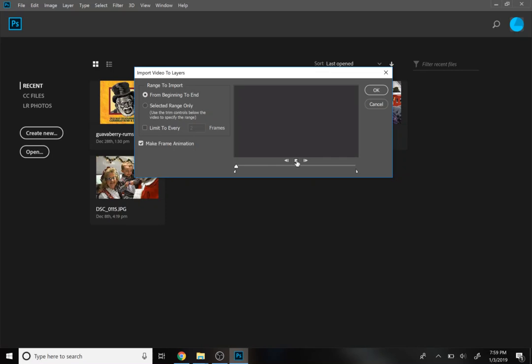It's going to give you this little... this is basically what you've got here. Press OK.